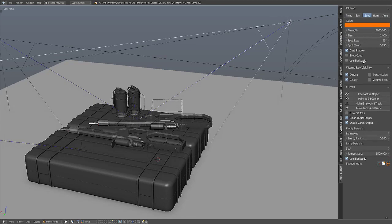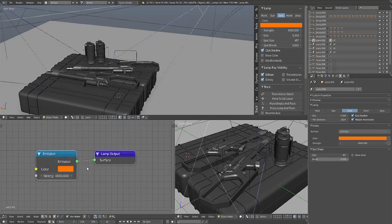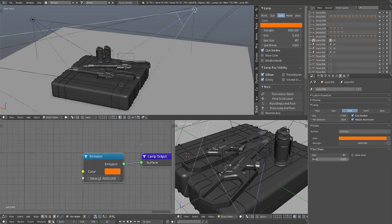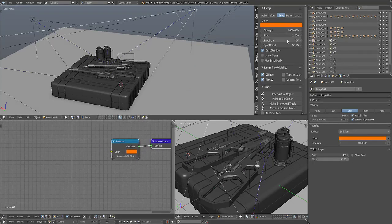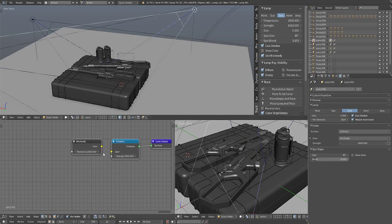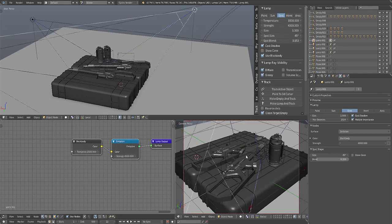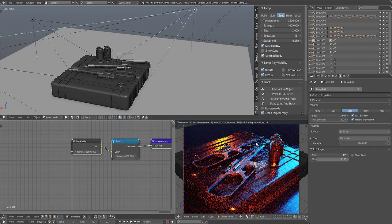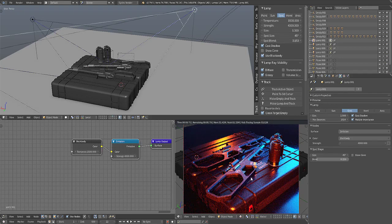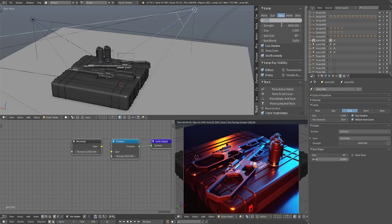The Use Blackbody toggle actually connects the blackbody node so you can use the temperature instead of the color. So this is Kelvin, 1500 Kelvin is the lowest temperature. As you increase it, the lower you get the more orangey it becomes, and the higher you get the more bluish it becomes. The limit will be 12,000.